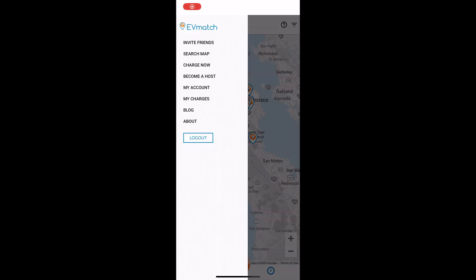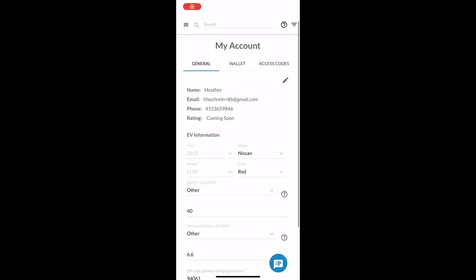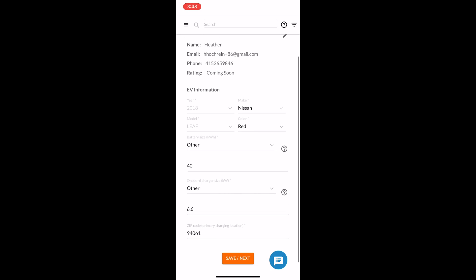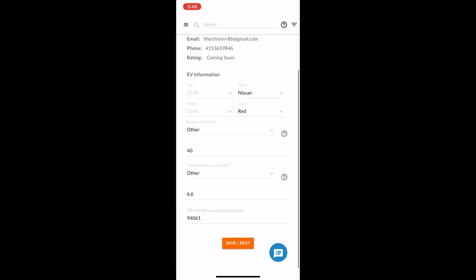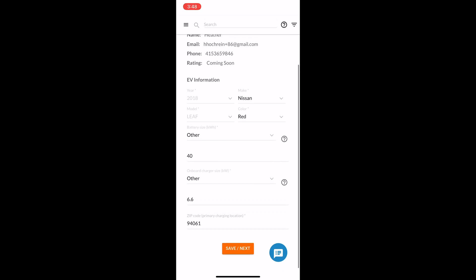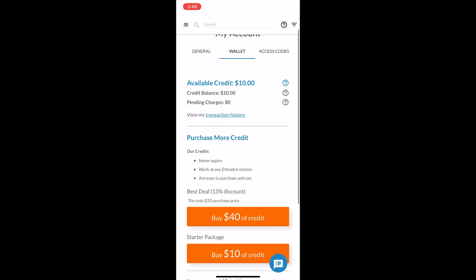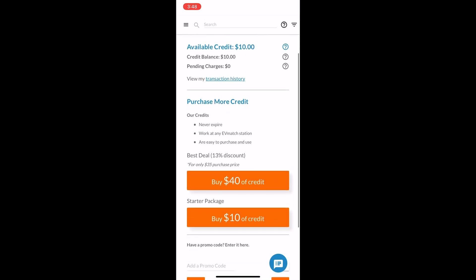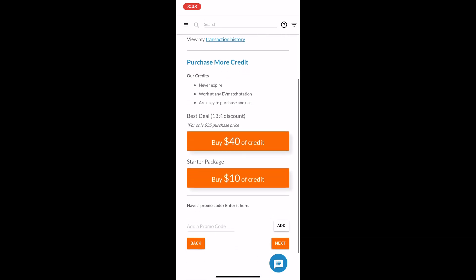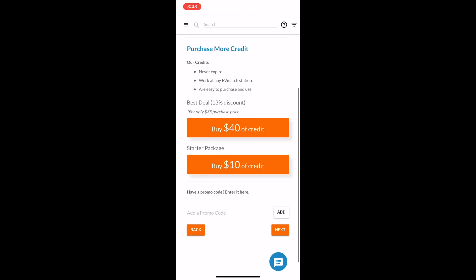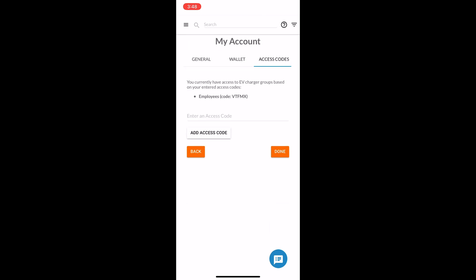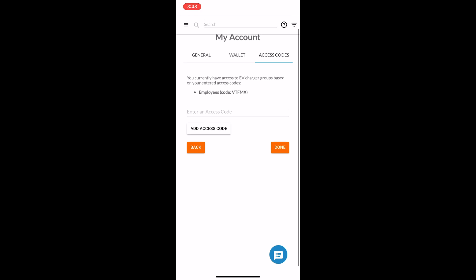After that, return to the EVmatch app and click My Account to enter your vehicle information. Hit save and next to add credit to your account so you can pay for charging sessions. Finally, enter any access codes that a station host has provided you.